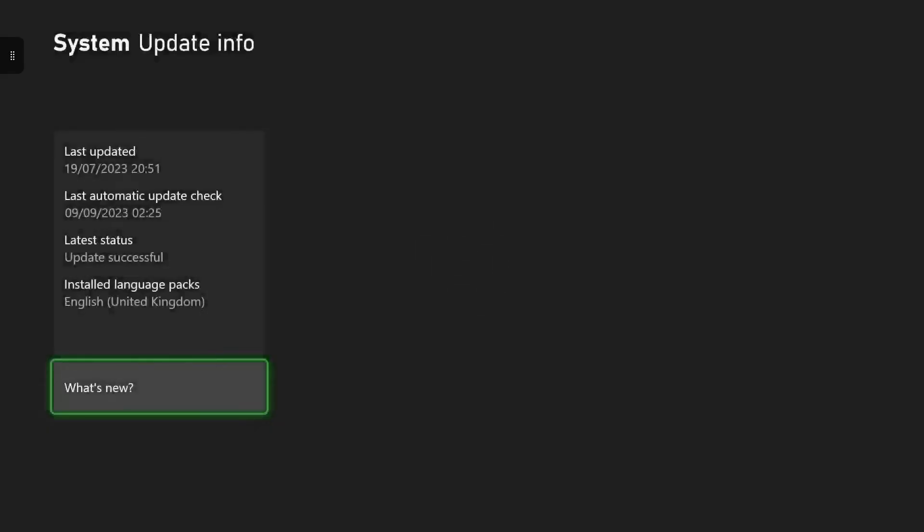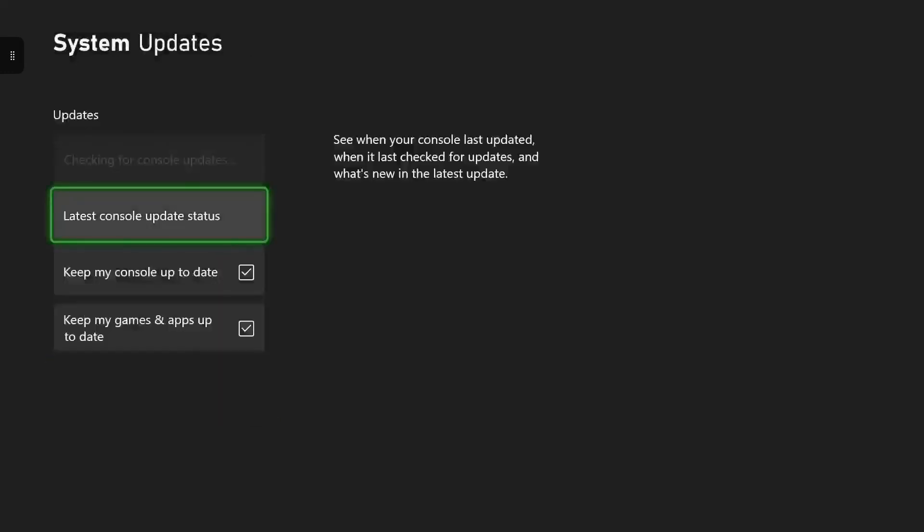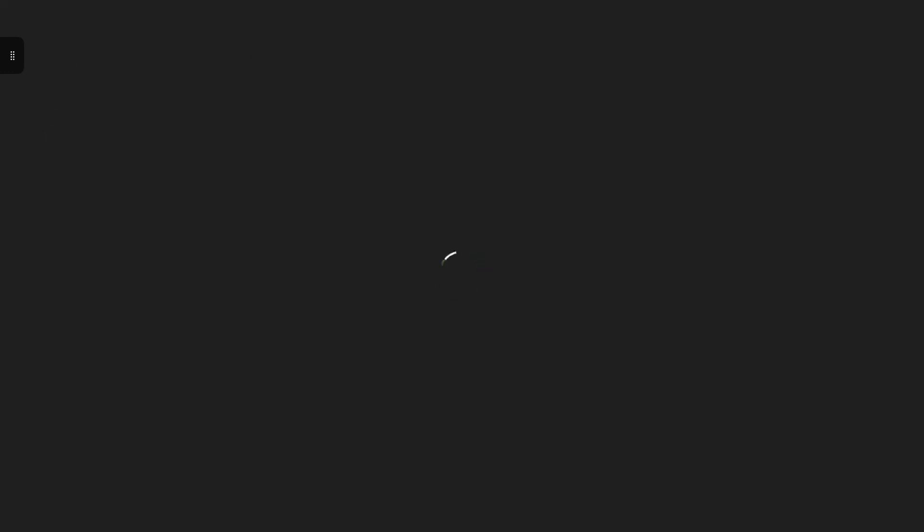I personally like my console to update itself, but if you click on Update Console, it'll bring up the latest update for you to be able to update your console yourself. But yeah, that's pretty much it for today's video guys.